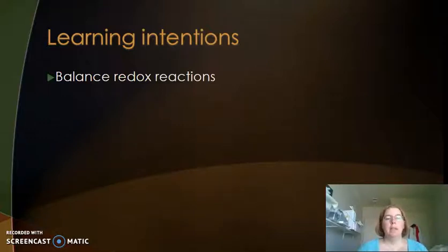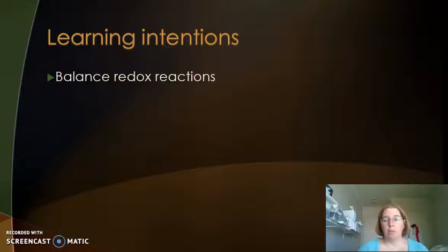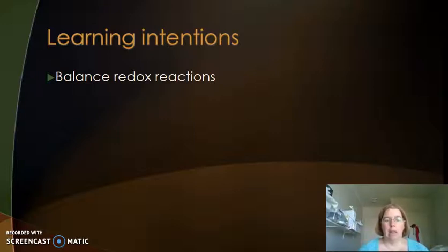Hi everyone and welcome back. Today we're going to be looking at balancing redox reactions, which is one of the really important skills that you need for this standard. For excellence, you need to be able to fully balance redox reactions, and for merit, you need to be able to accurately balance half equations for all reactions.